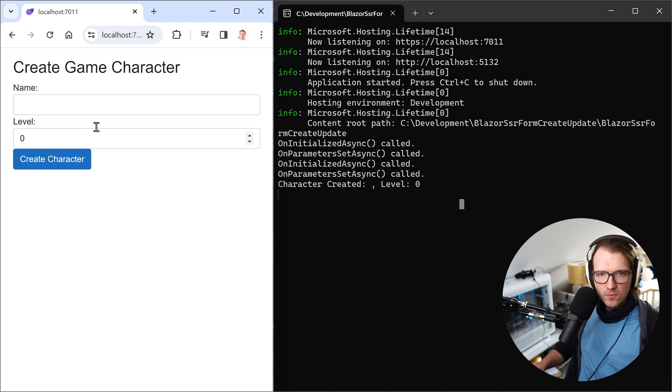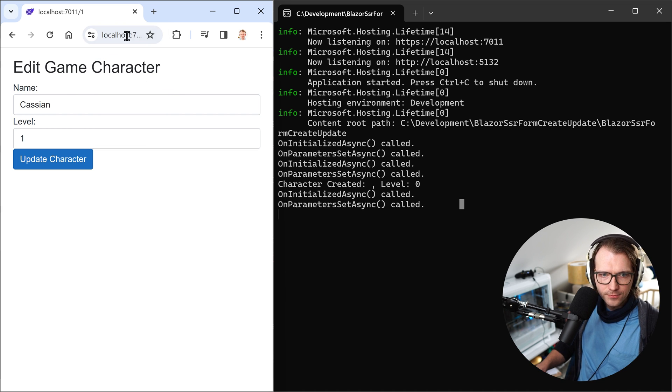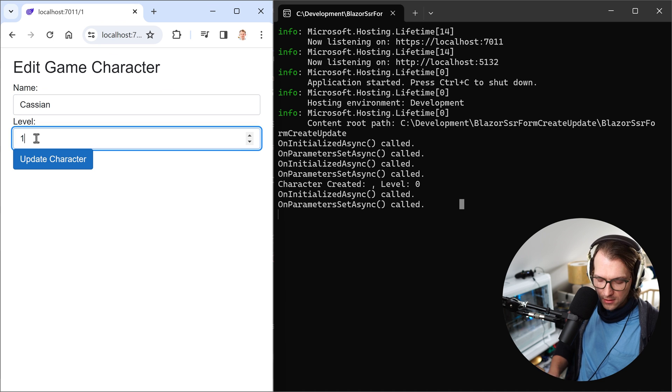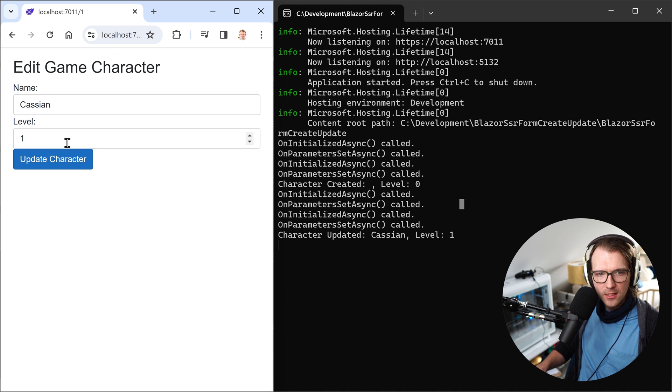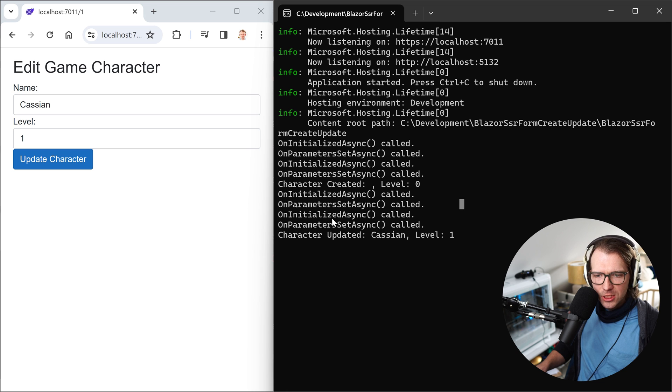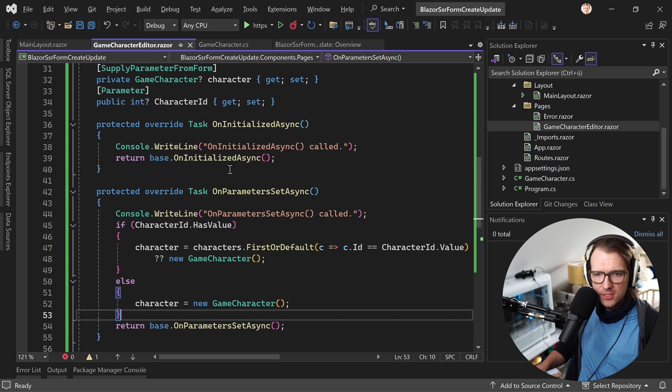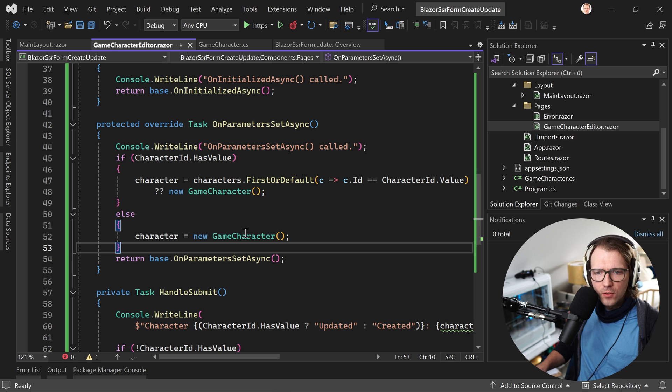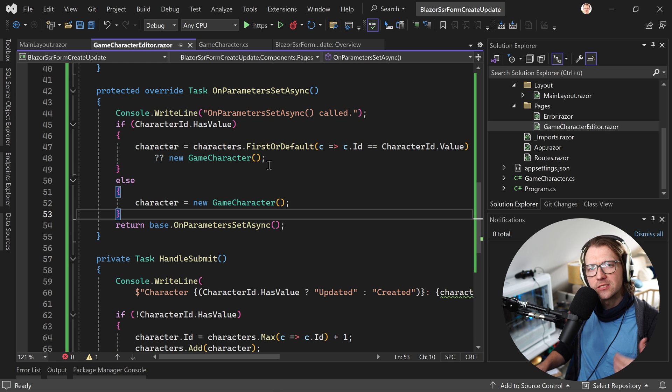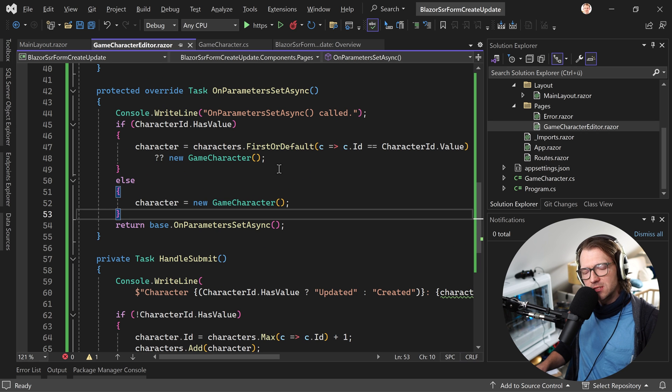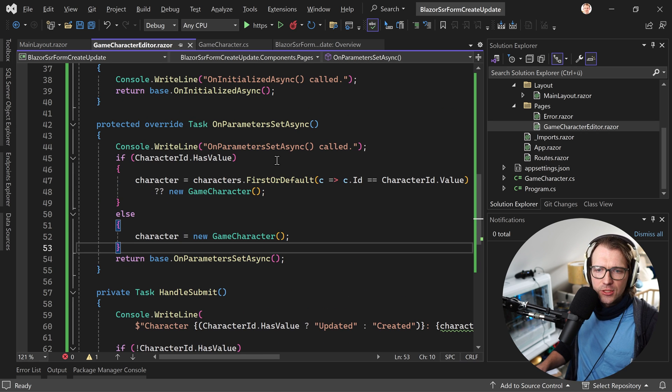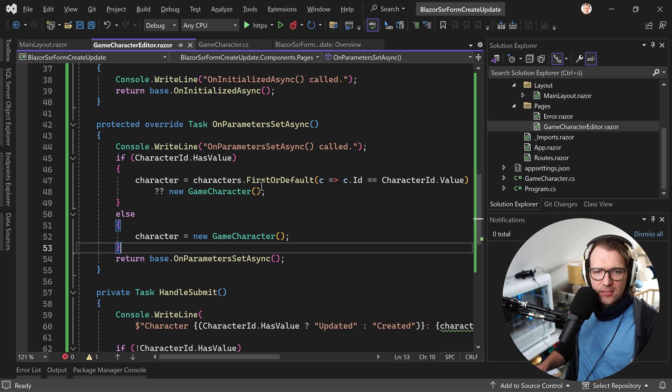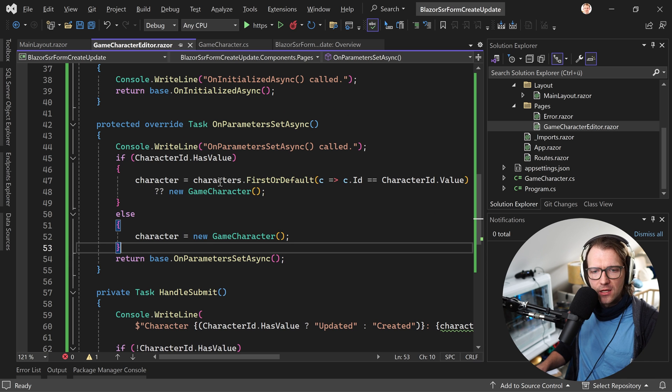again not working. Now what about the update? So here now Cassian, level 2 maybe, update the character, also not working because again the onInitializedAsync and the onParametersSetAsync is called first. Now let's focus on the parametersSetAsync. What is actually happening here? Again, the page is rendered on the server first and afterwards the submit of the form is handled.